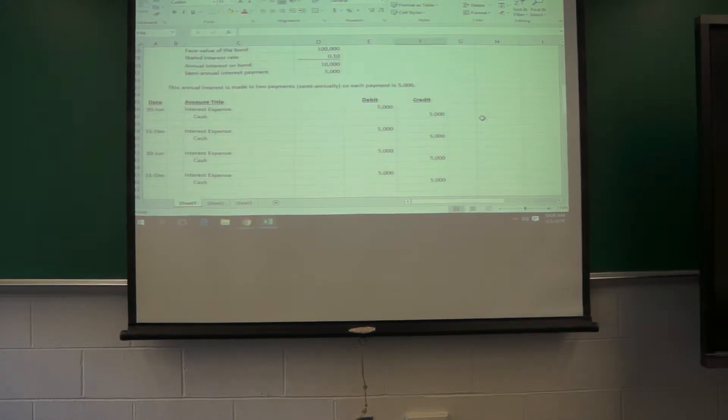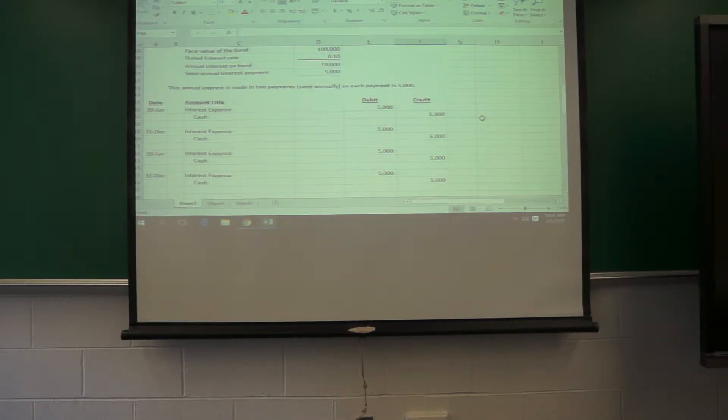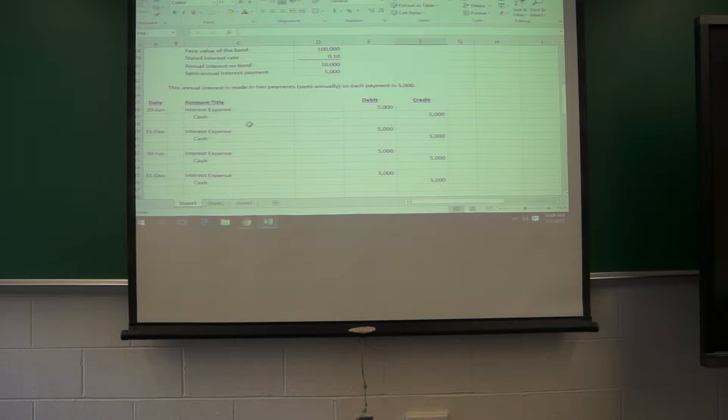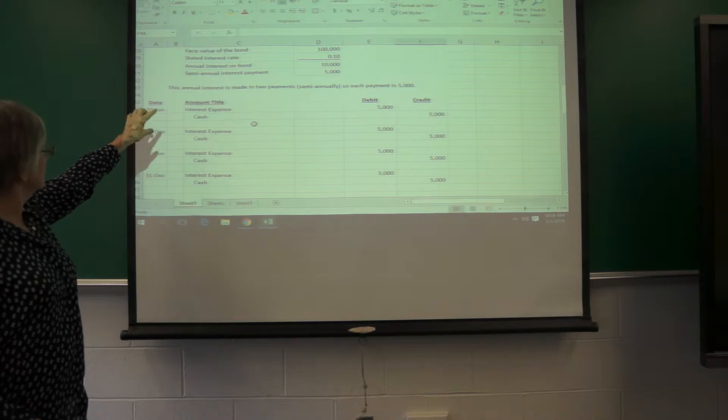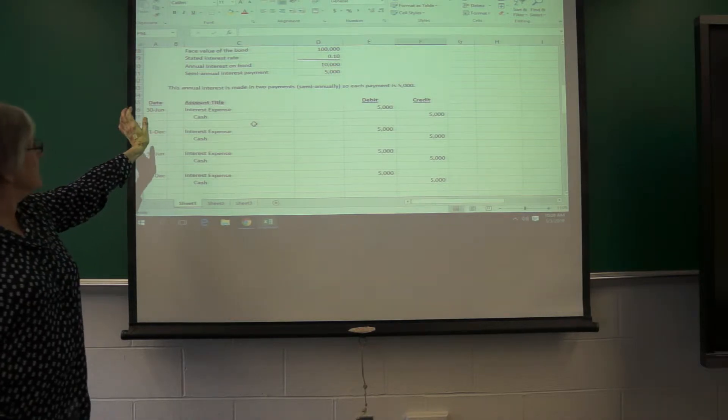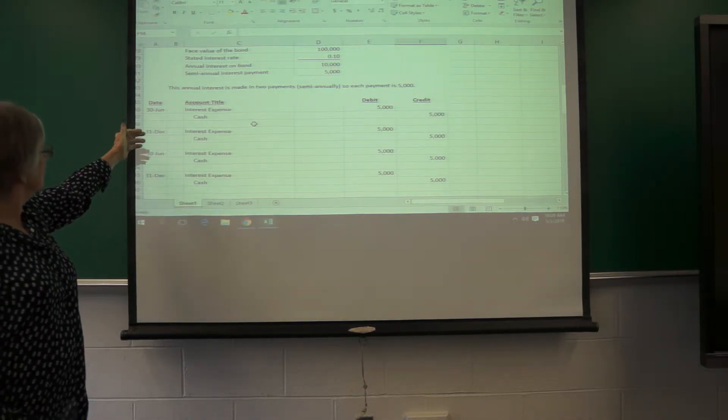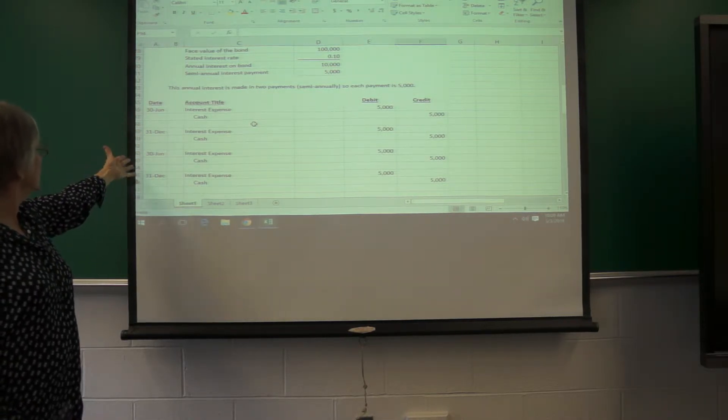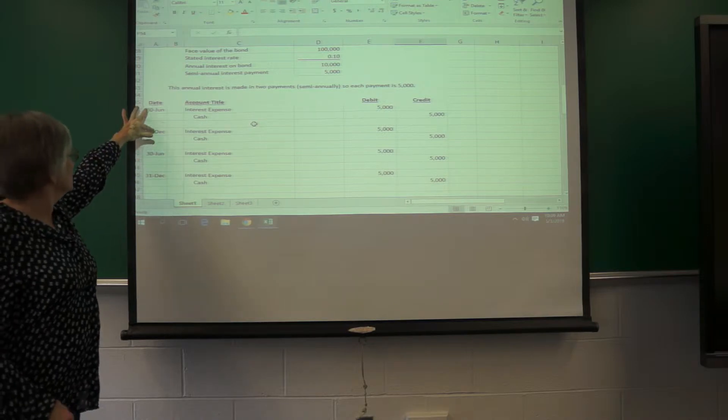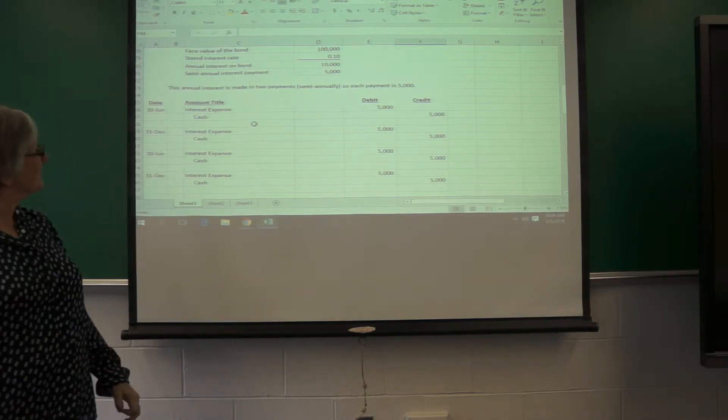So what this would look like for the journal entries for the interest over the life of the bond is on June 30th, you'd have interest expense and pay up the cash, and the same over the life of the bond. This would be year one, that would be year two.